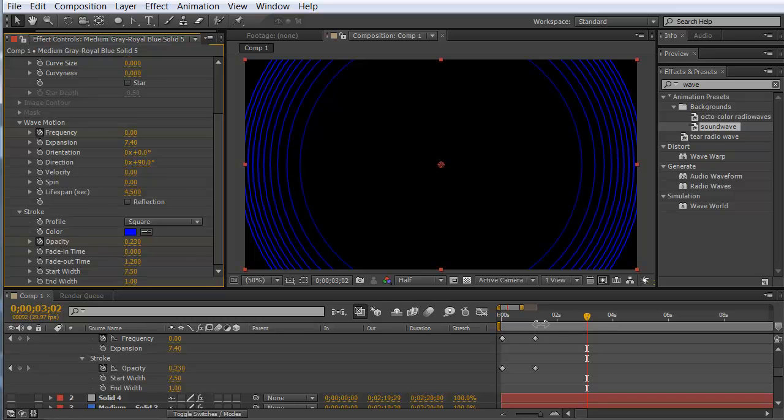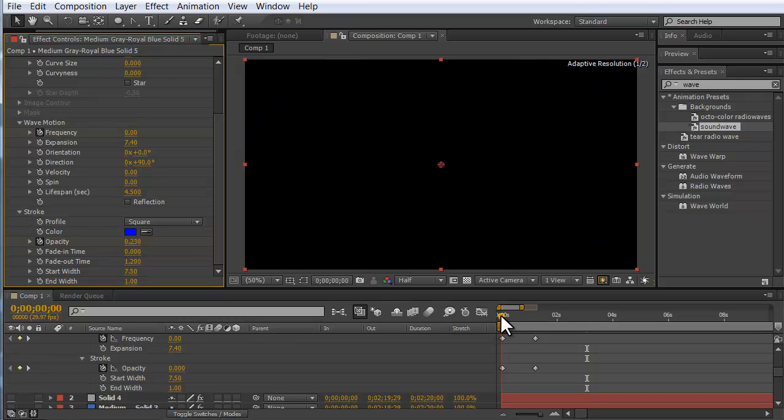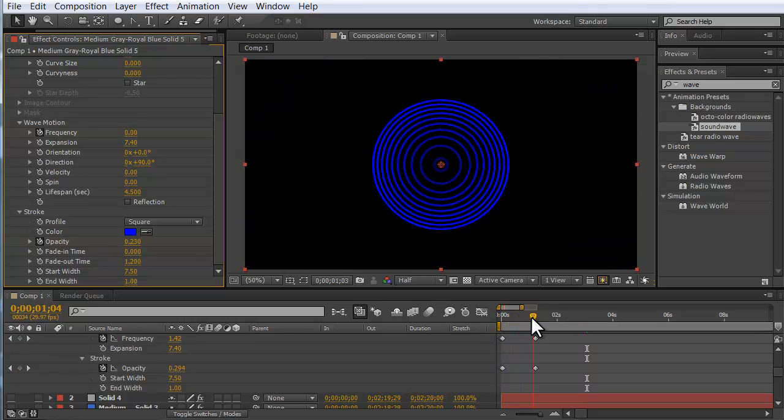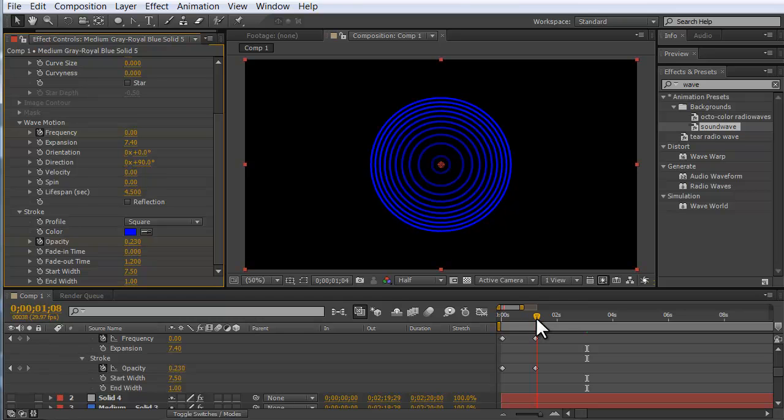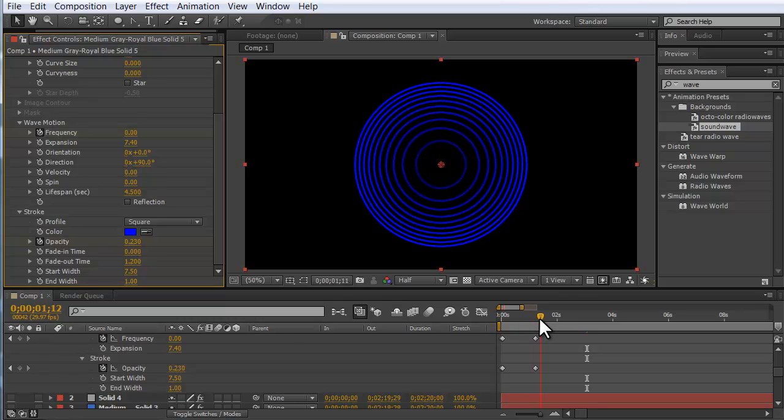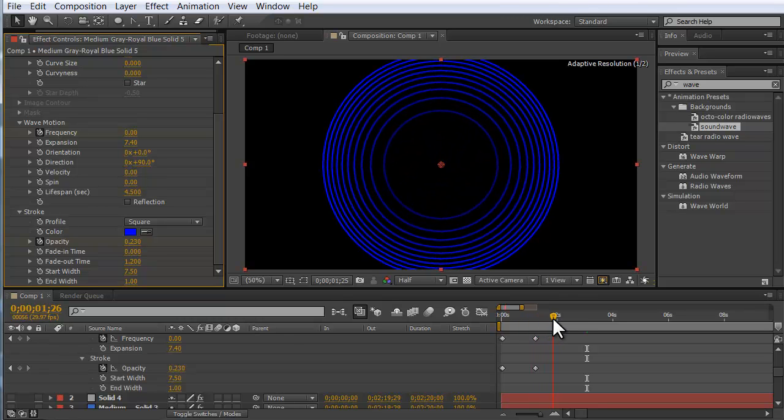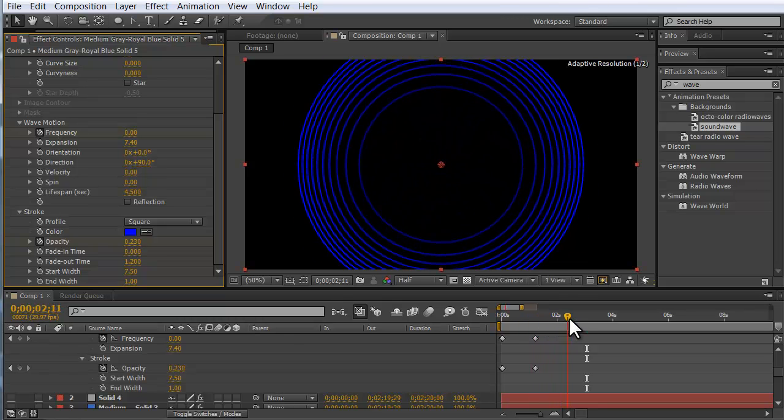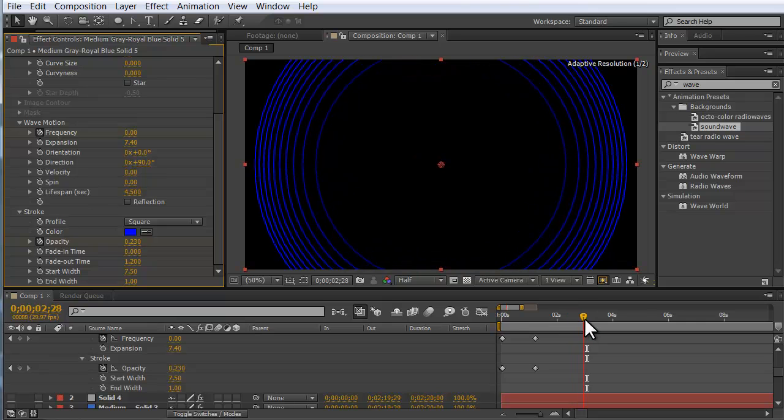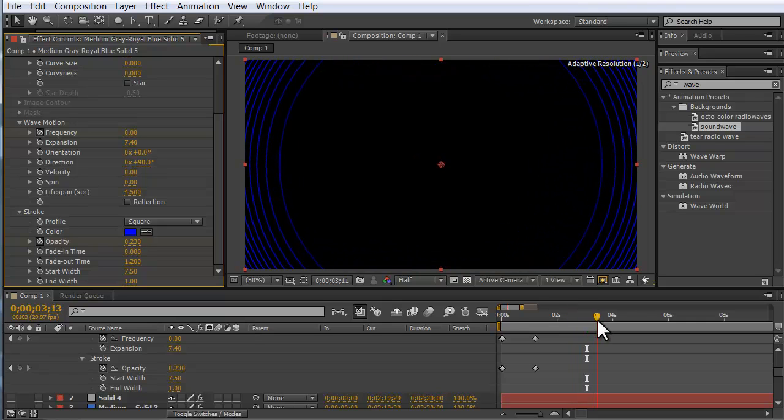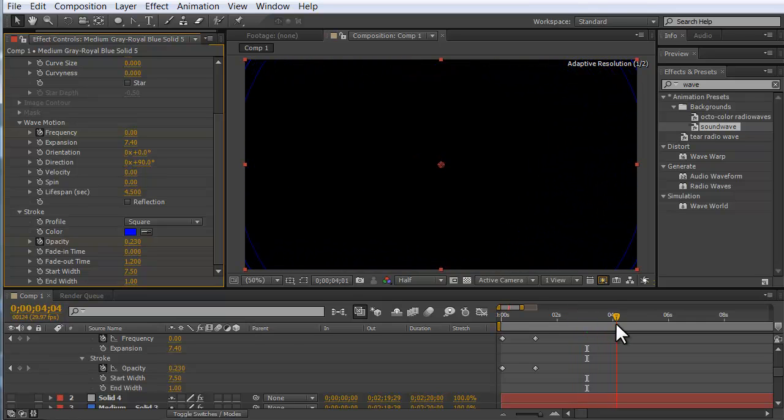Here it's at 1.2. So if we look at this burst, it comes out bright, the frequency falls off, the opacity falls off, and the whole thing kind of dies out towards the end.